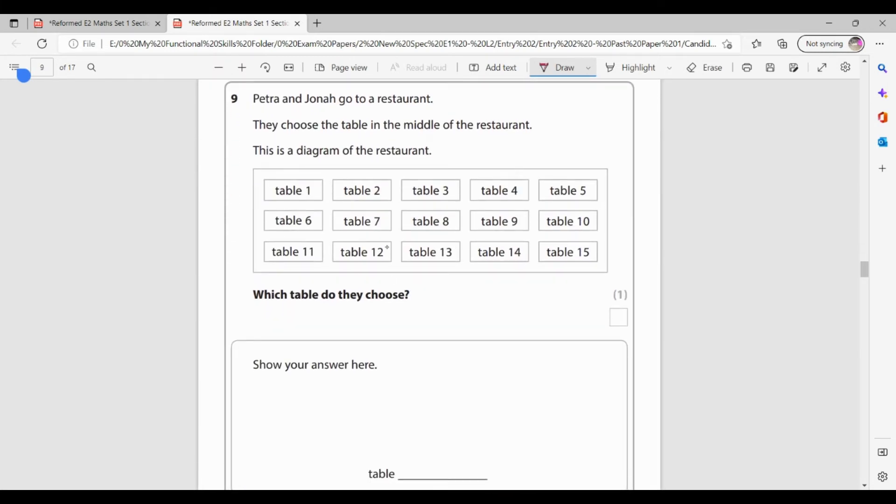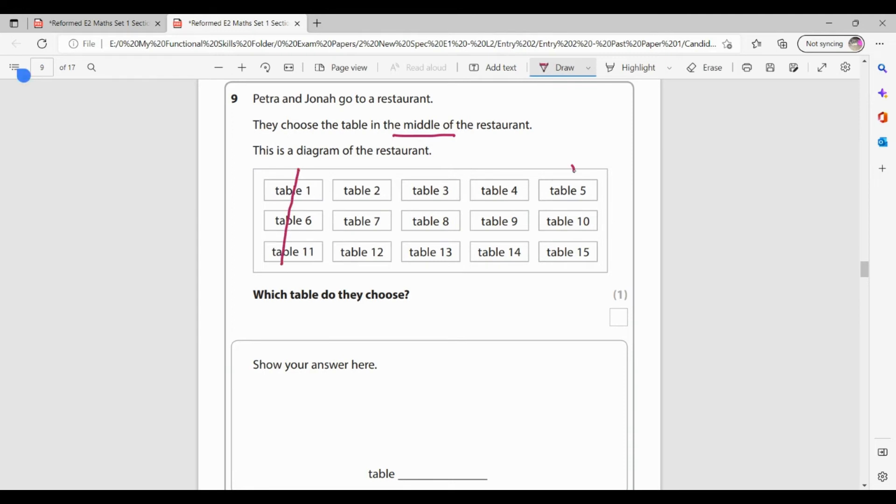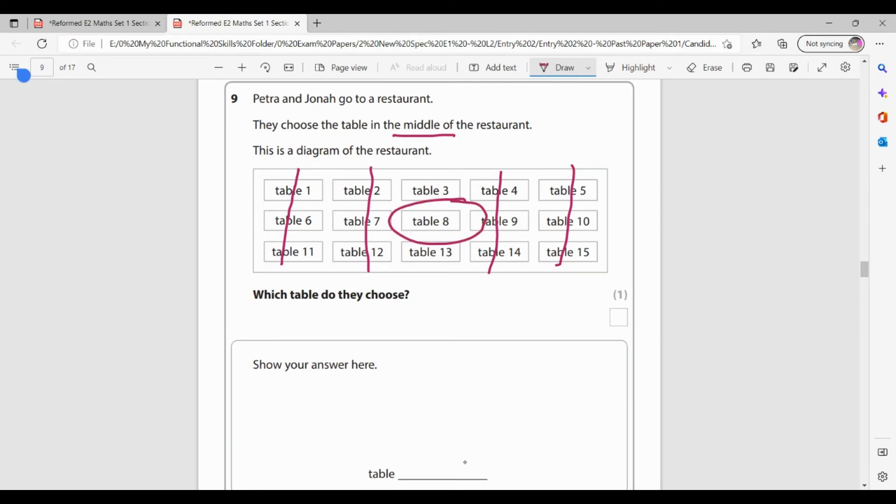Petra and Jonah go to a restaurant. They choose the table in the middle of the restaurant. This diagram shows the restaurant, which table do they choose? So I want, they want to be exactly in the middle. So I'm going to use process of elimination that it can't be those two because they're on the edge. It can't be those two. So it's going to have to be in this row here and they want the one that's exactly in the middle. So it's table number eight.